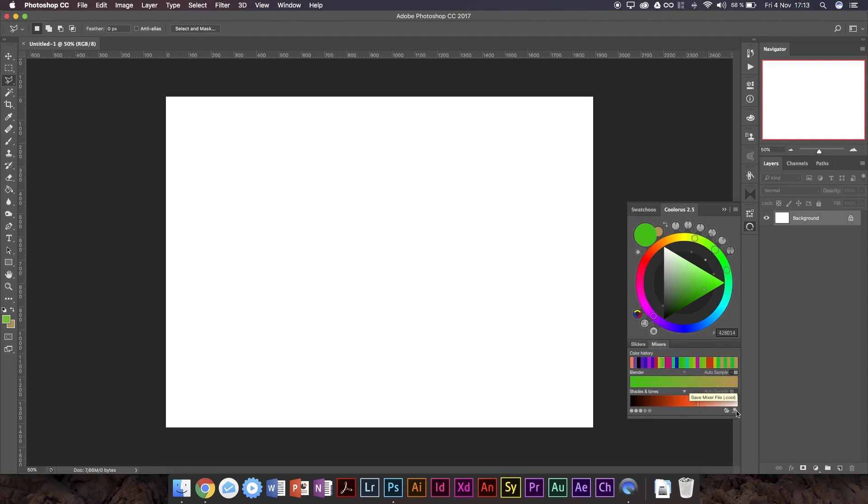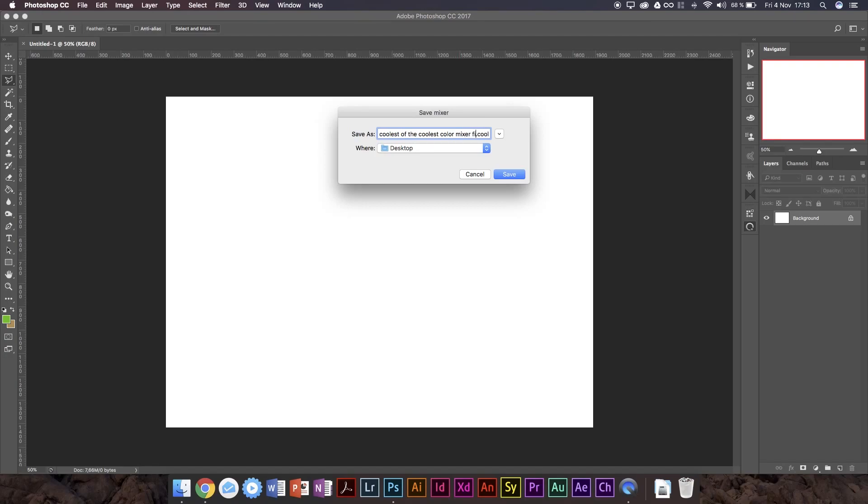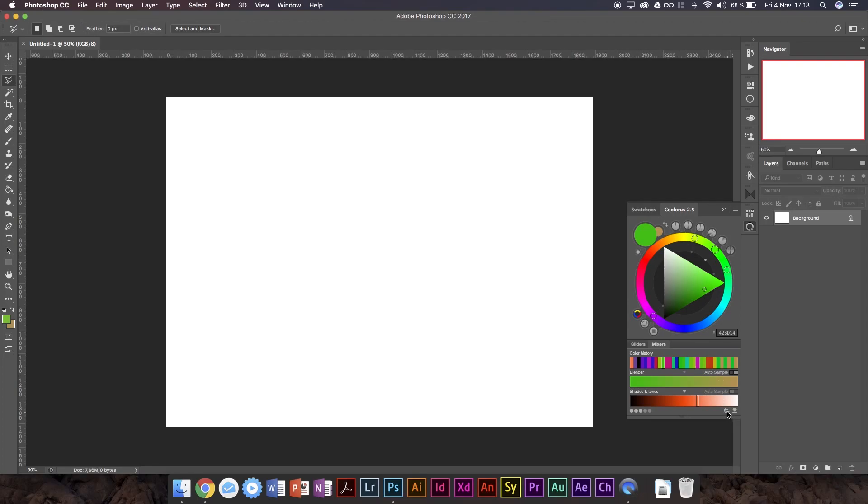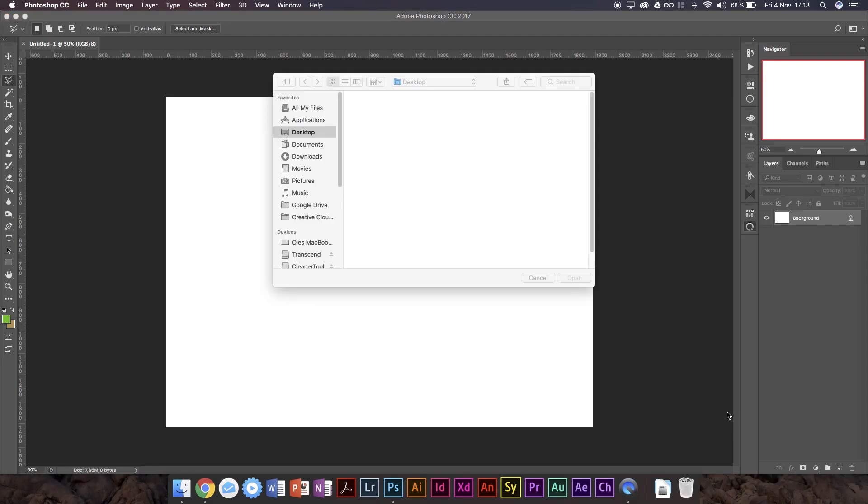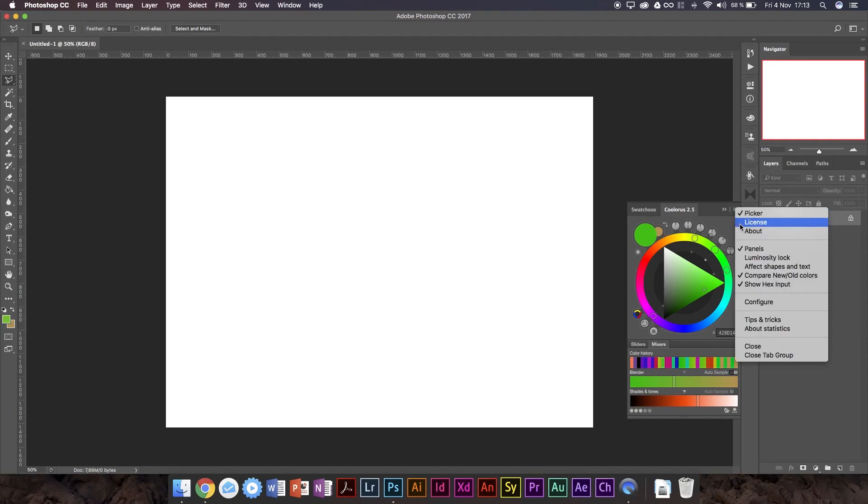So say you have a team of people, and all of them are using Colorist, and then you're making this company design, and you want them all to be using the exact same color. You can simply press this button, and then you can save it as a color mixer file, like that, and then save it. It's got the cool extension name of .cool, and then you can go ahead and open one of these, so I saved it to the desktop. So I can go and open that, and boom. So it's got its own file format for these color pick colors, so that's pretty cool.